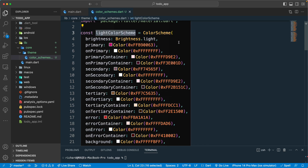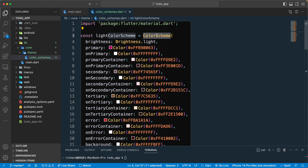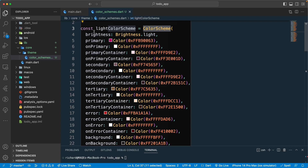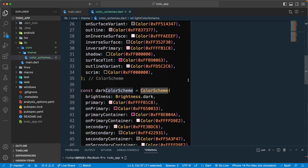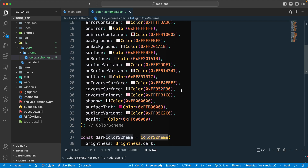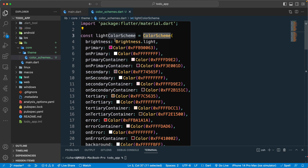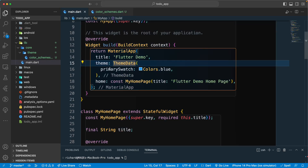I've added a bunch of colors here so I don't want to waste your time configuring all of them. We have the light theme color, and I've made use of the ColorScheme class from the Material package, defining colors like brightness, primary, and onPrimary. I have both a dark and a light color scheme defined.